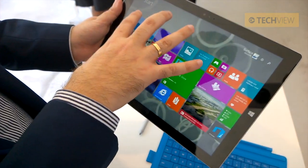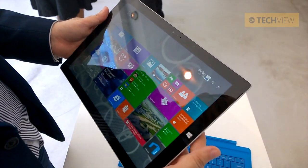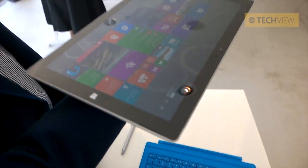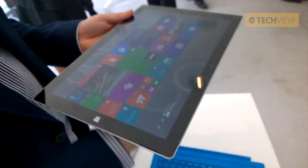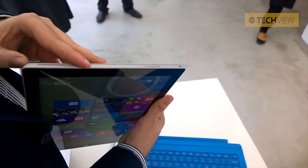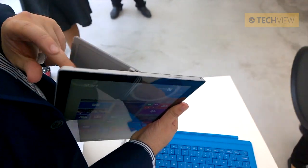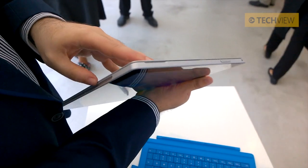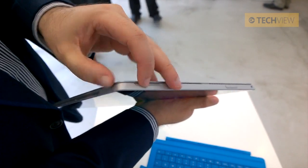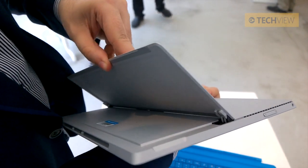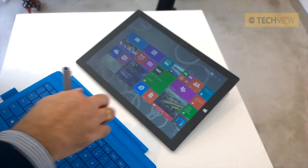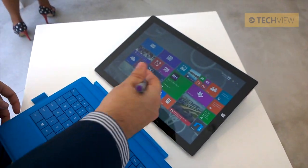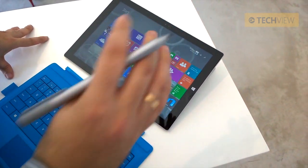The screen is no longer 10.6 inches — it's now 12 inches, bigger than the previous one. The kickstand is also different. The previous version had two fixed positions; here you can open it and fix it in any position you want. You can lay it nearly flat on the table and use it directly, which is very useful for drawing and doing homework.